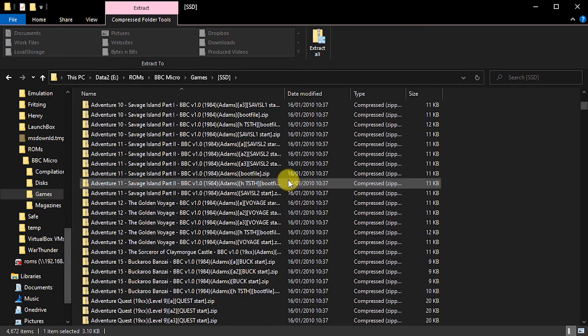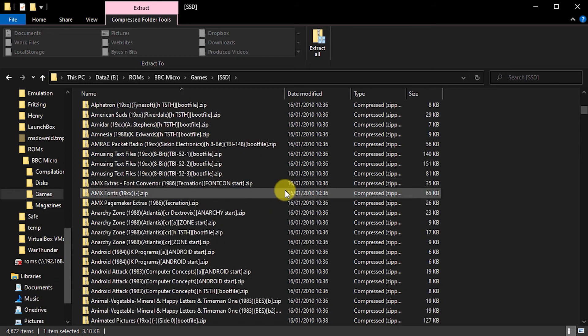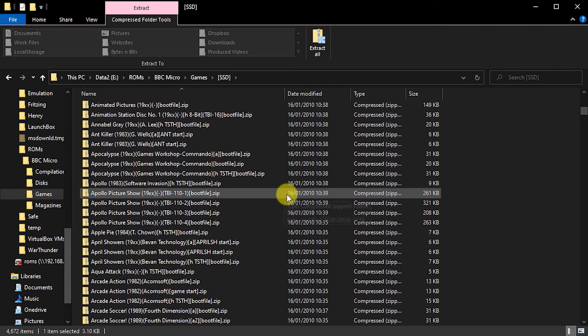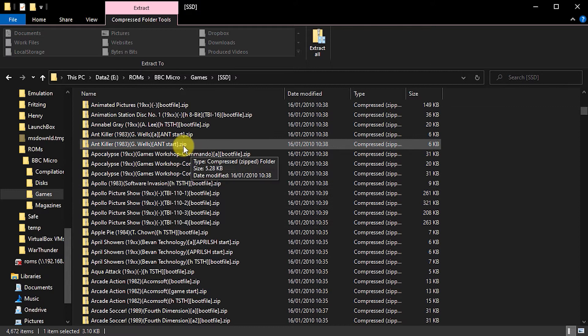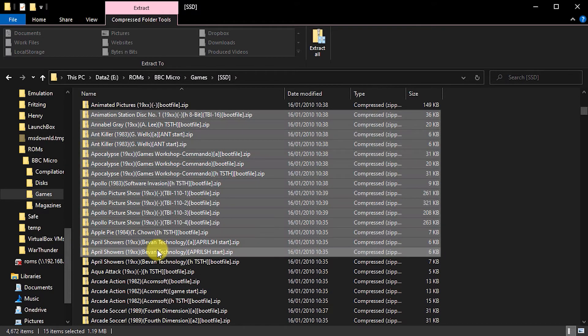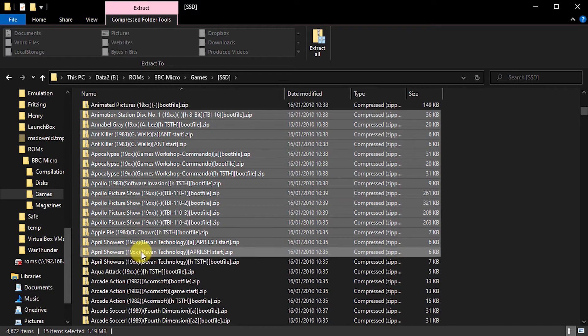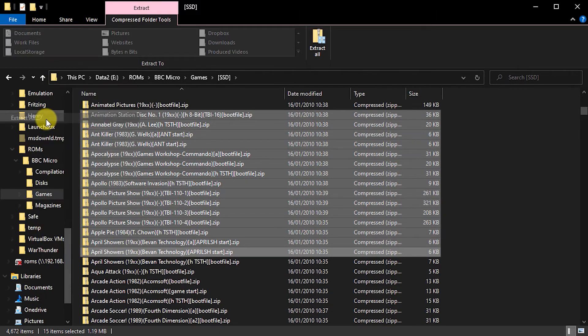There are literally thousands of games that I want to have a look at. So doing it one by one is obviously going to take me hours and hours. If I try to do it using a multiple select and then try to extract just one file using Windows, and I say extract all,